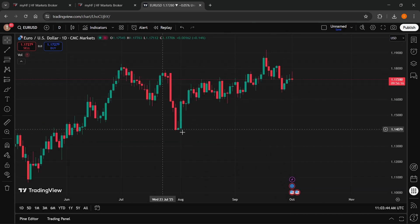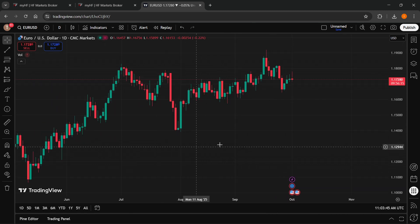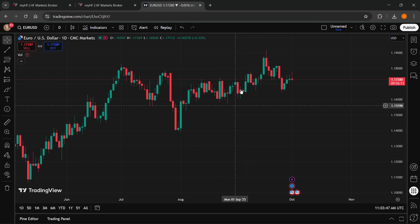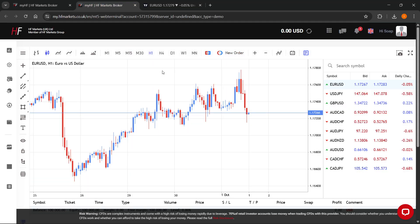What you can then do is go ahead and do your trade analysis, your technical analysis, and decide whenever you want to trade here on TradingView. Then you just go to your HF Markets and place a trade over there.